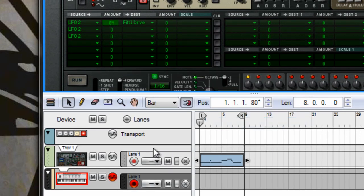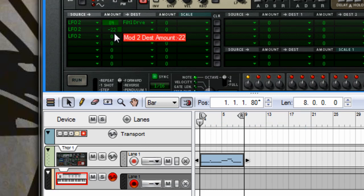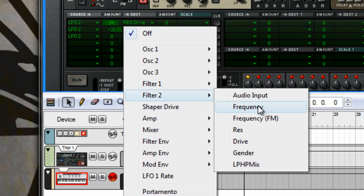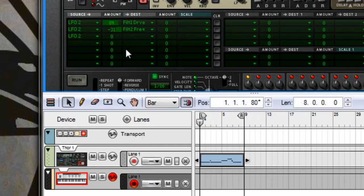Okay, so LFO 2 to about minus 30, and we'll set that to filter 2 frequency.